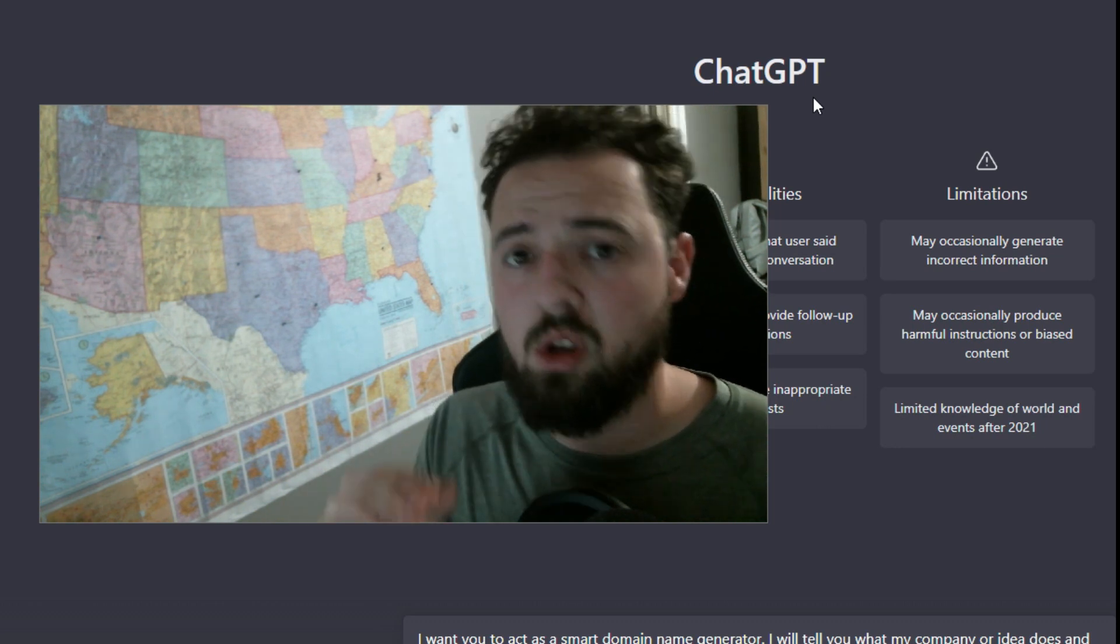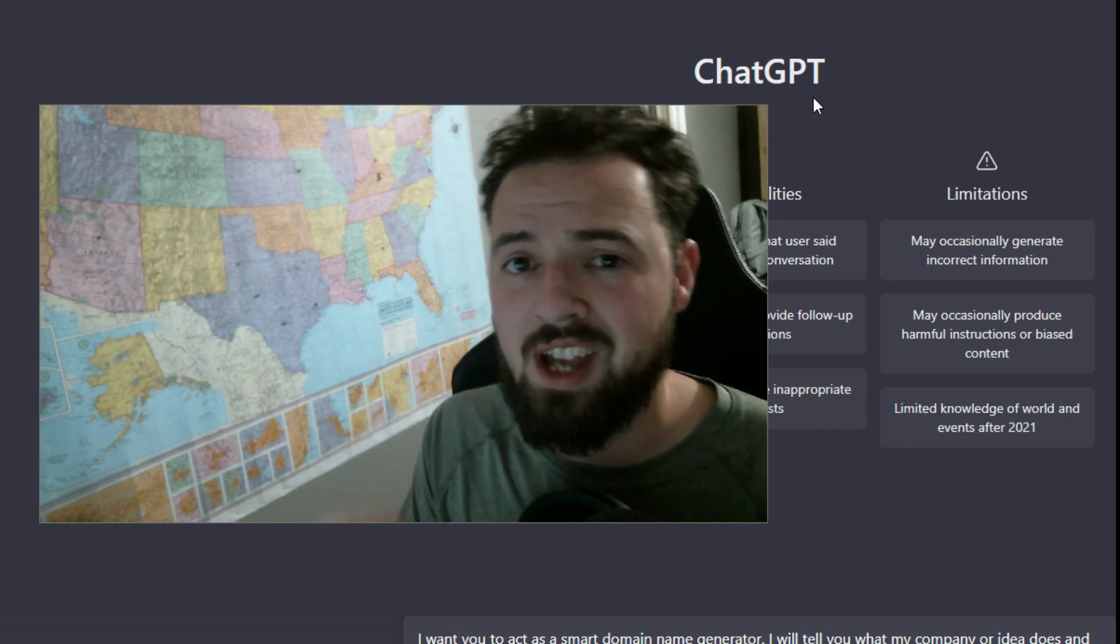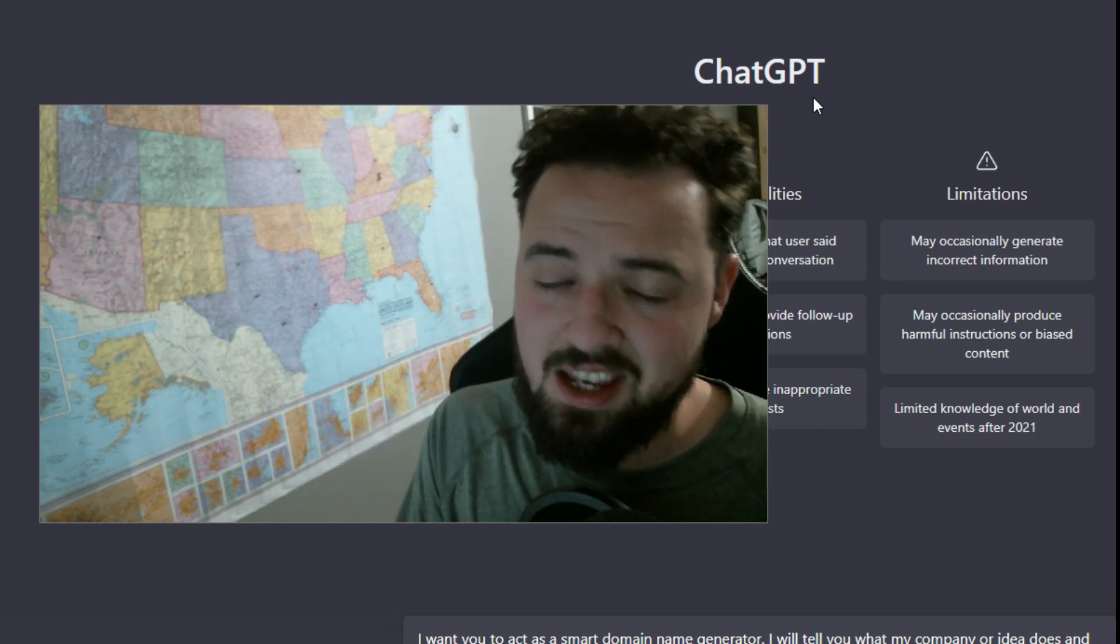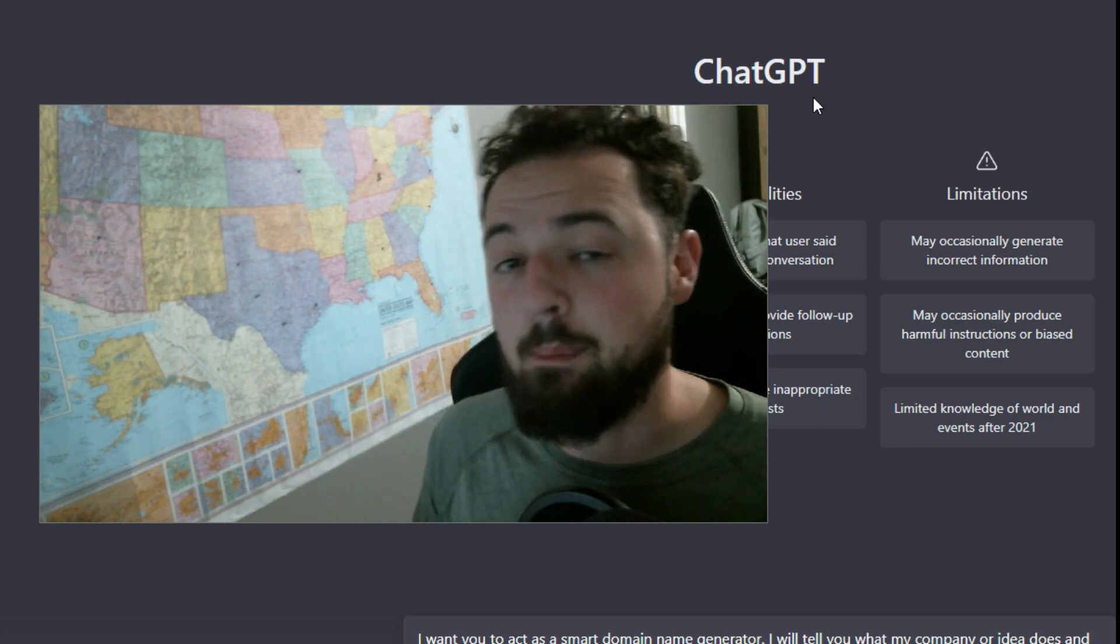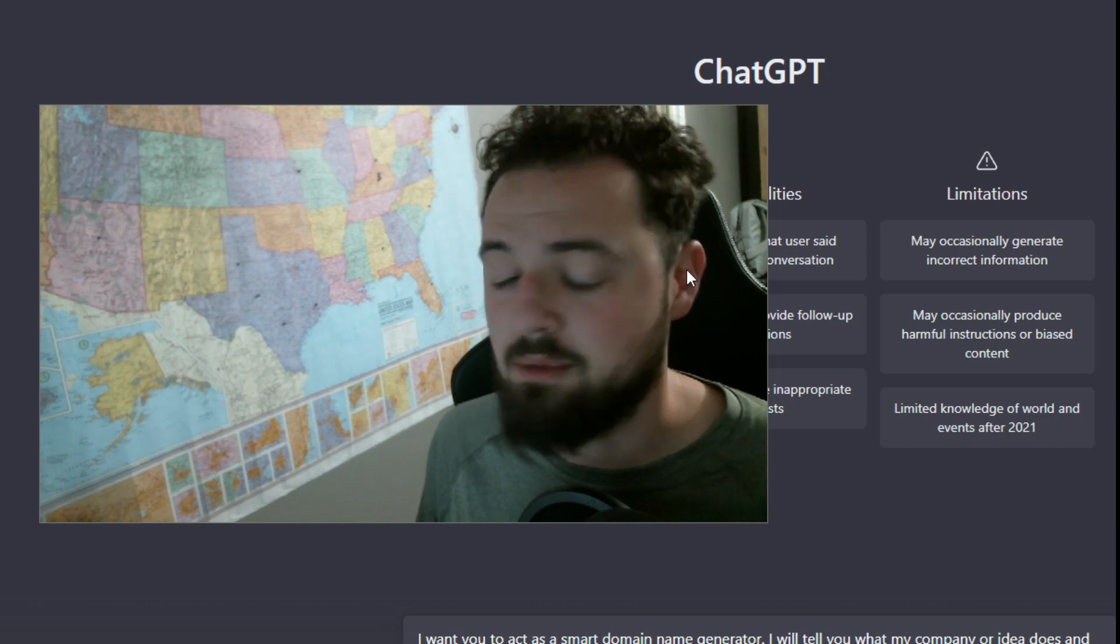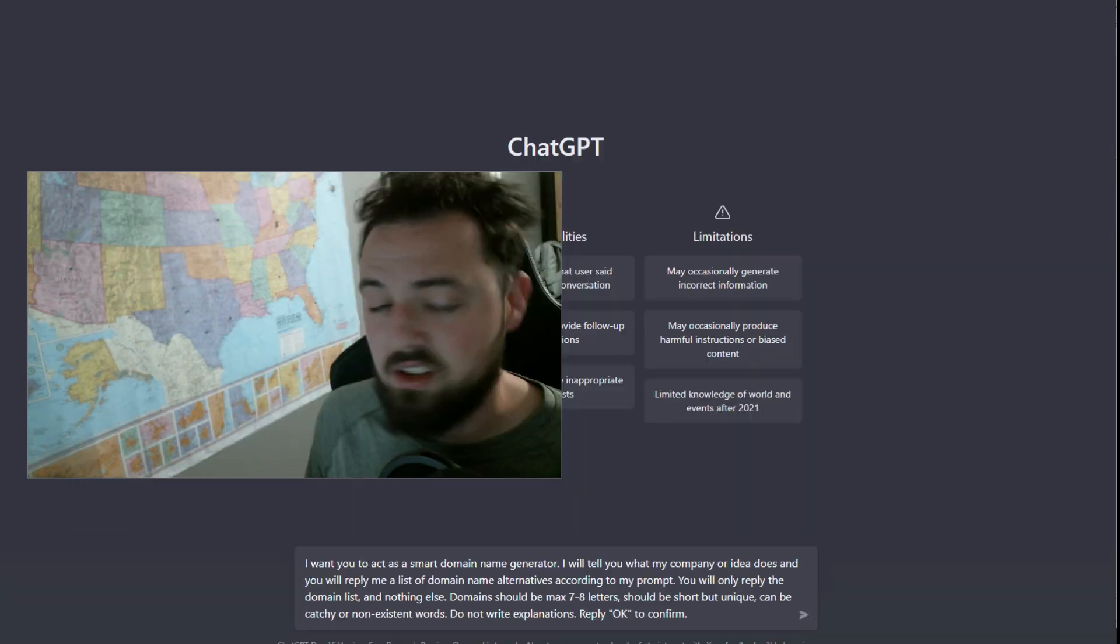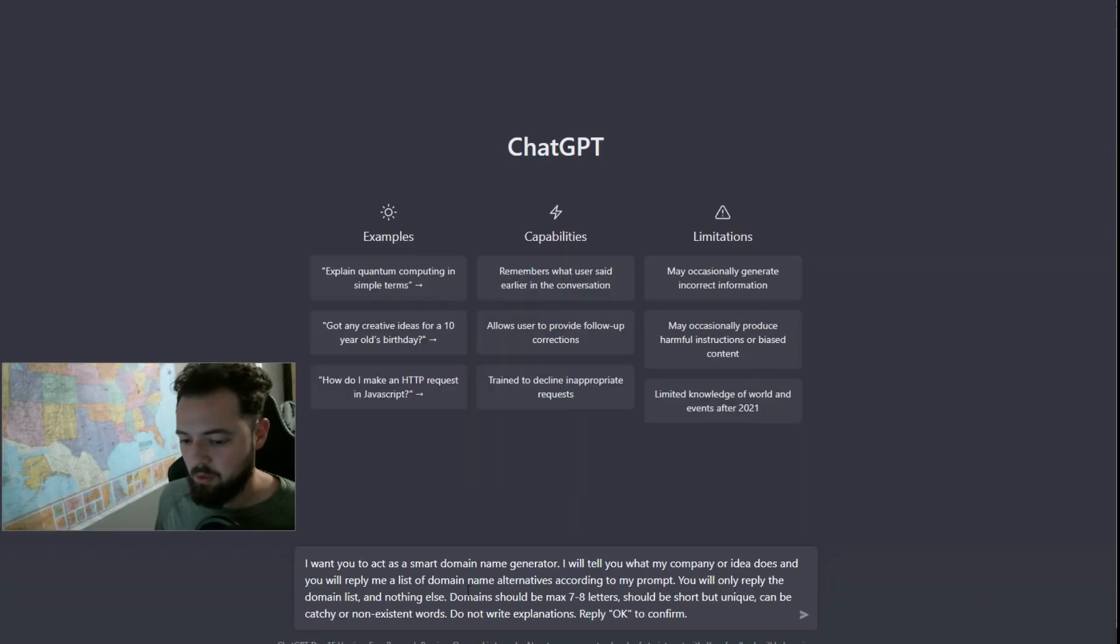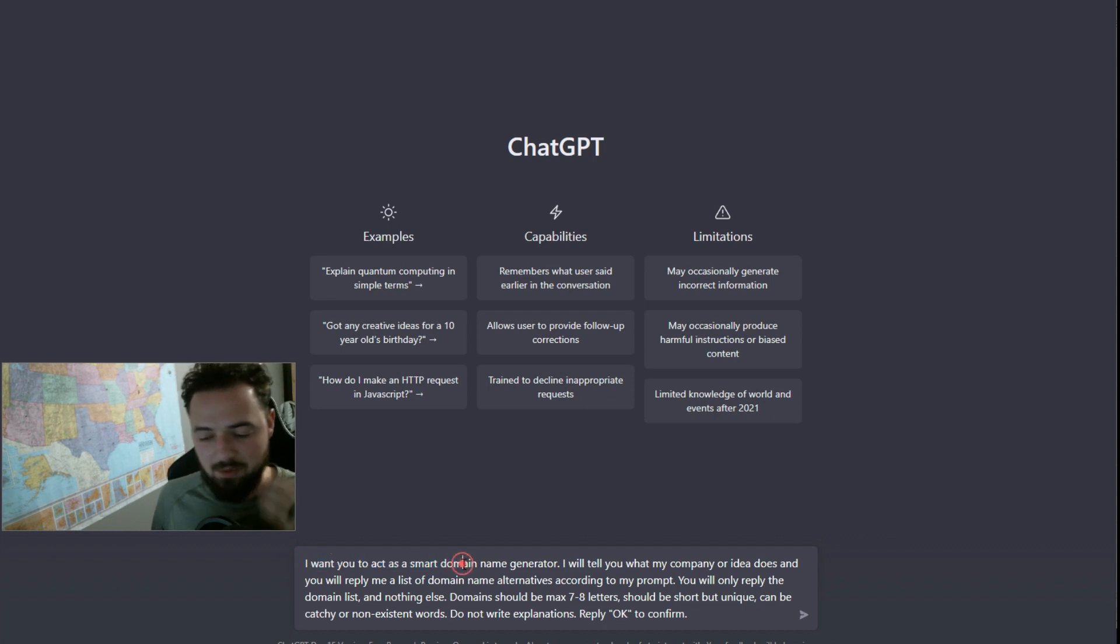I'm going to show you how to use ChatGPT to generate a bunch of ideas for domain names. Here's how you do it. We've got our prompt right here. You would say to ChatGPT: